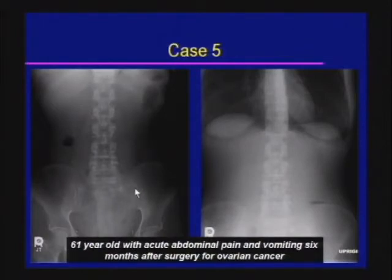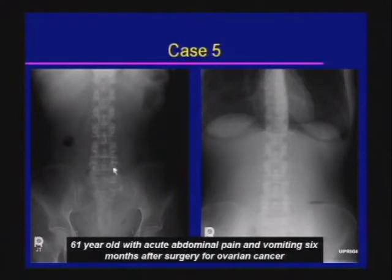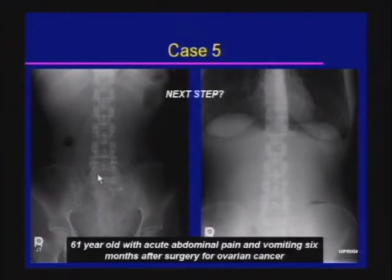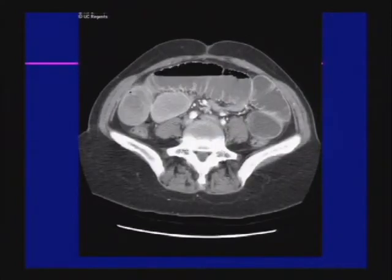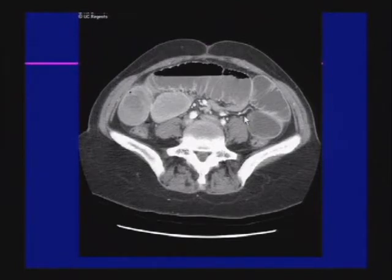Case five: a 61-year-old with acute abdominal pain and vomiting. The abdominal x-ray shows a gasless abdomen with no free air — demonstrating how futile x-rays are in this setting. CT shows multiple dilated loops of small bowel with a sharp transition between dilated and non-dilated segments. Evaluate the transition area for masses, hernias, or intussusception. If none are found, it is most likely adhesive small bowel obstruction.